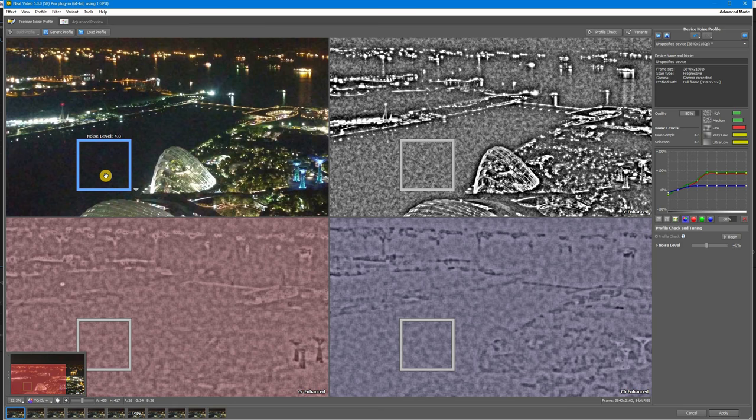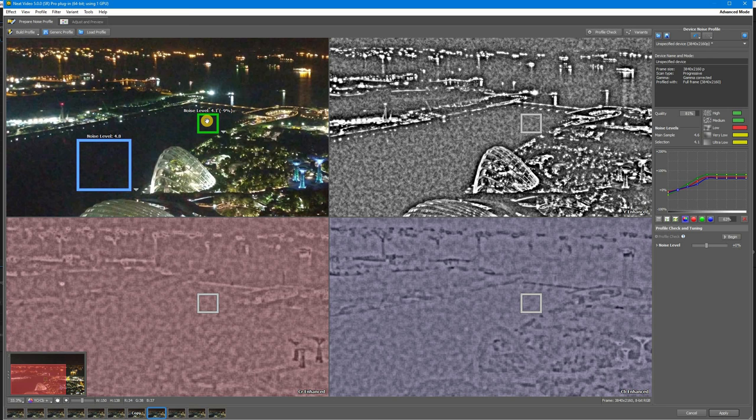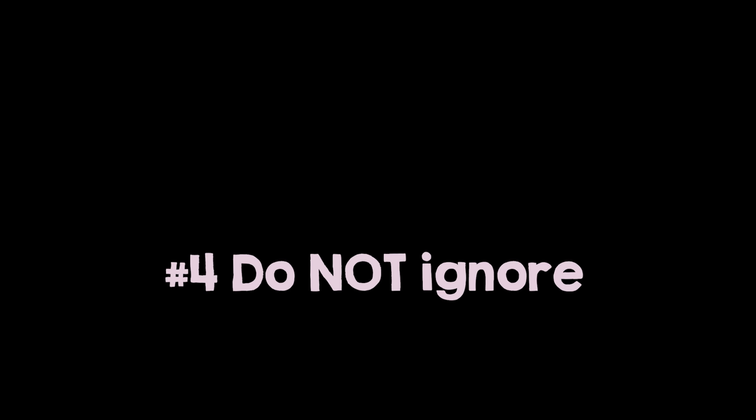Number three. The higher noise level value, the better. For example, here we have noise level of 4.8 and this area has noise level of only 4.1. So, in this case, the area originally selected for profile building is best. So, I will use that one.